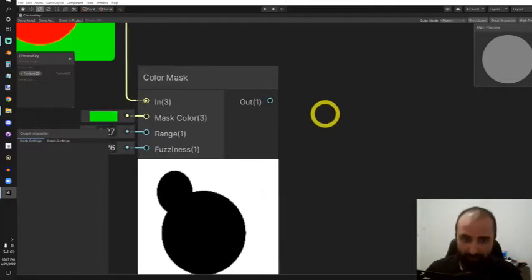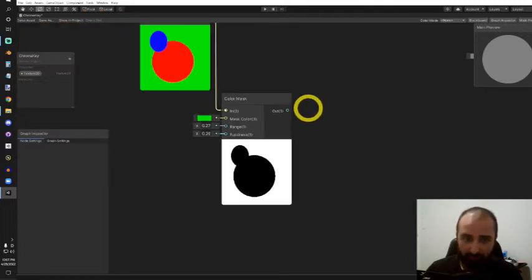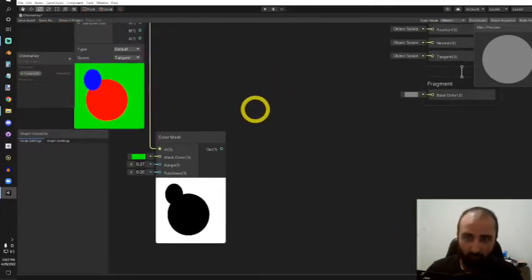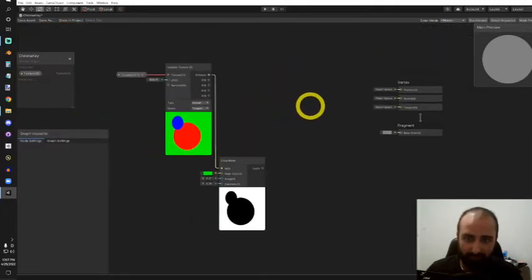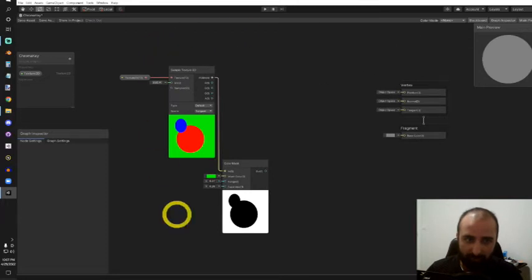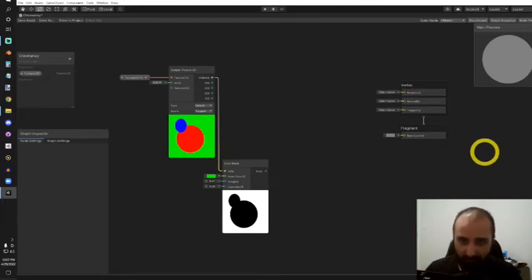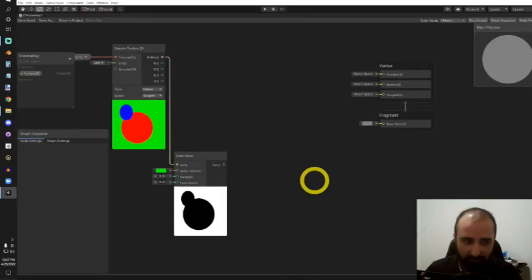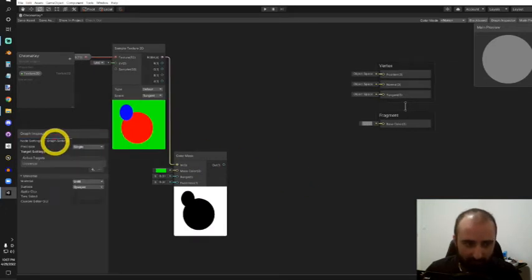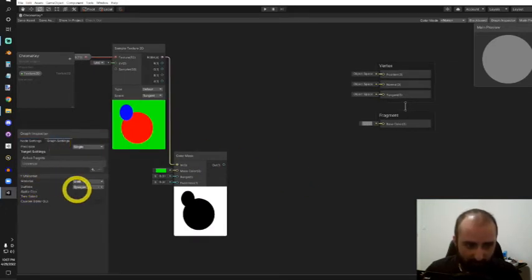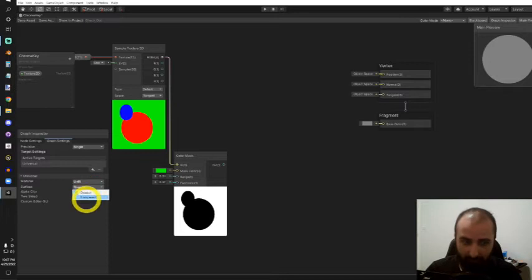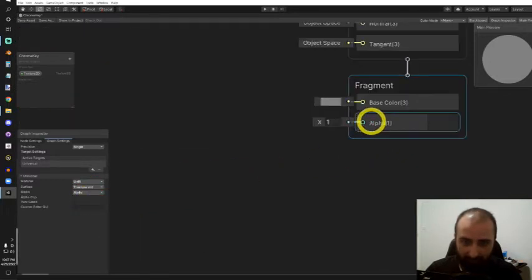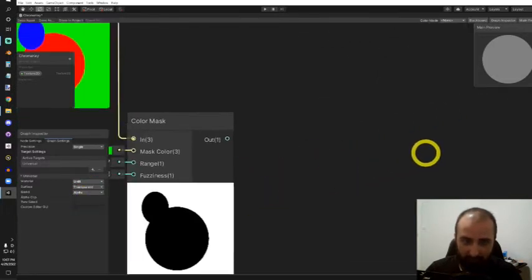What we'll need to do is make sure that this shader graph has an alpha channel. Right now it only has a base color, so I'm going to go to the graph settings and change the surface from opaque to transparent. Now you can see I have an alpha channel.